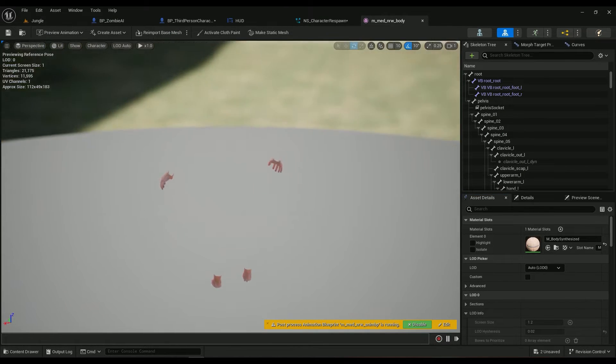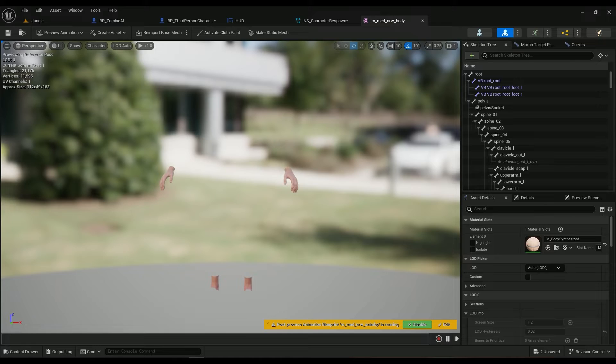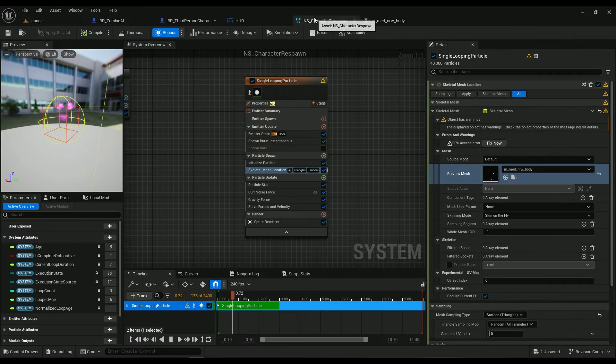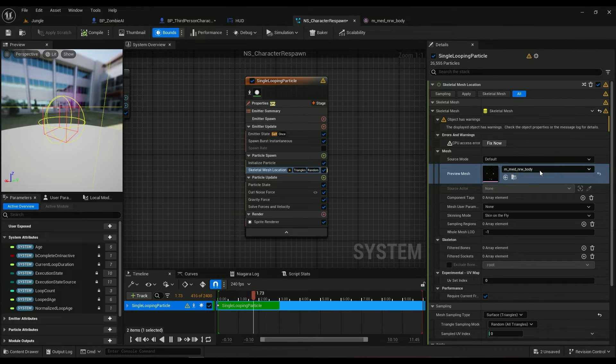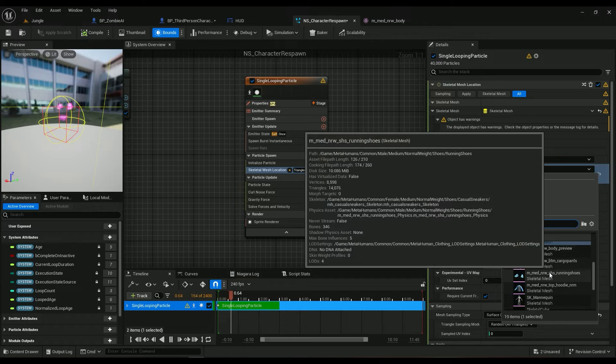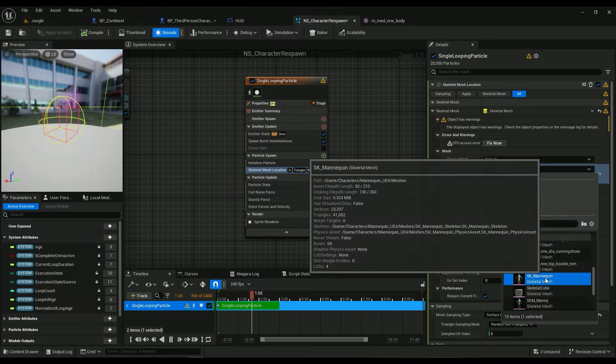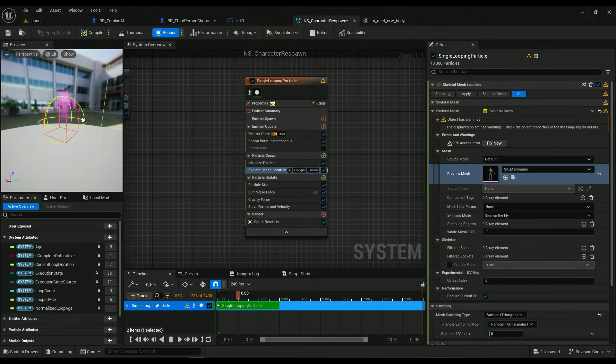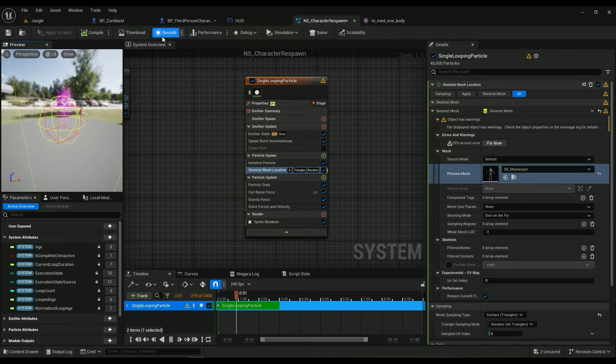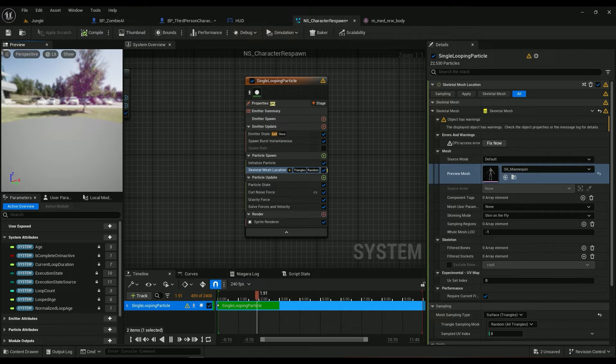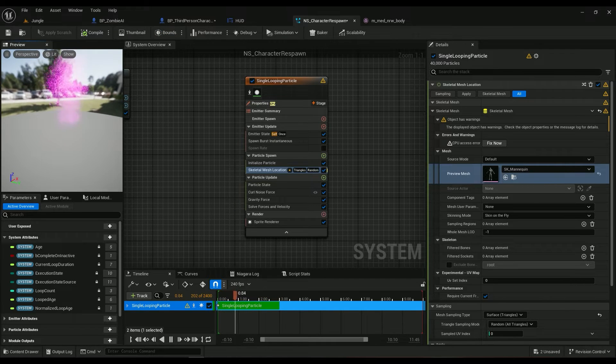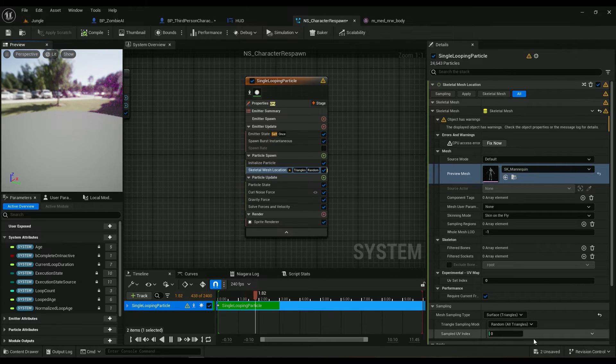It's the default metahuman mesh. But if I go ahead and use, for example, this one right here, it's going to be having a lot of triangles in it, which is nice but not in my case.